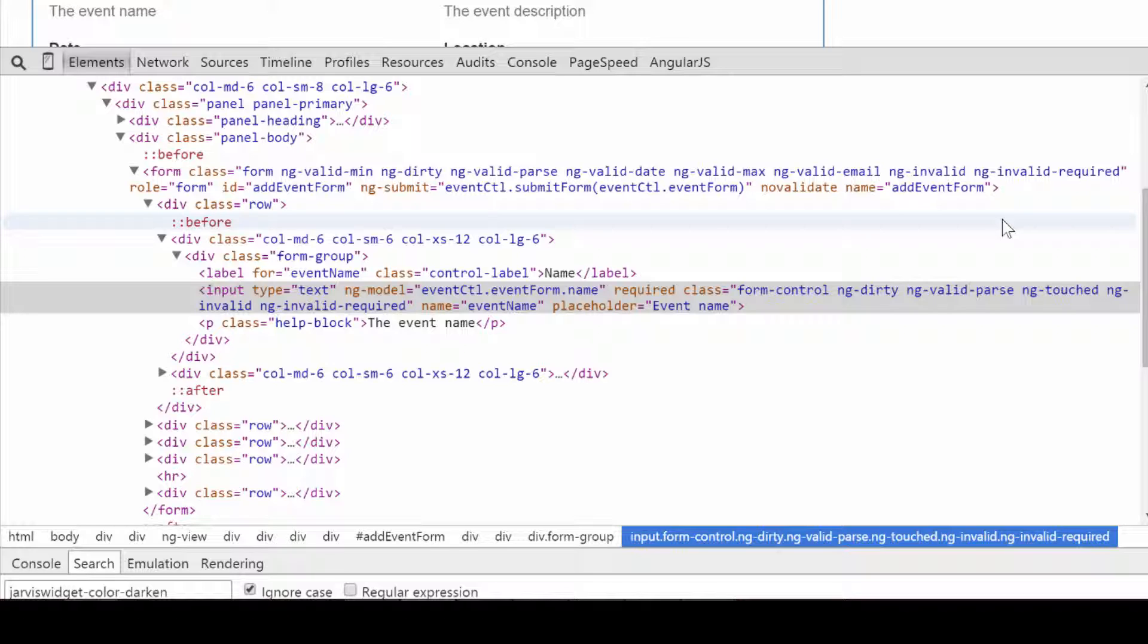If everything I showed you so far is clear, we can now talk about the different validations we can apply to our form controls and how we can prevent the form from being submitted if it's invalid.